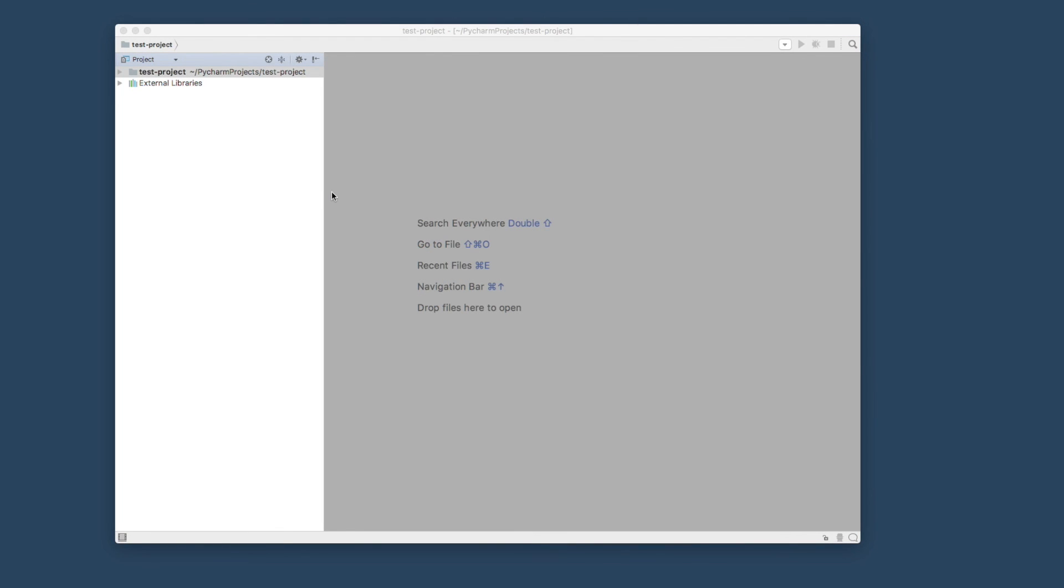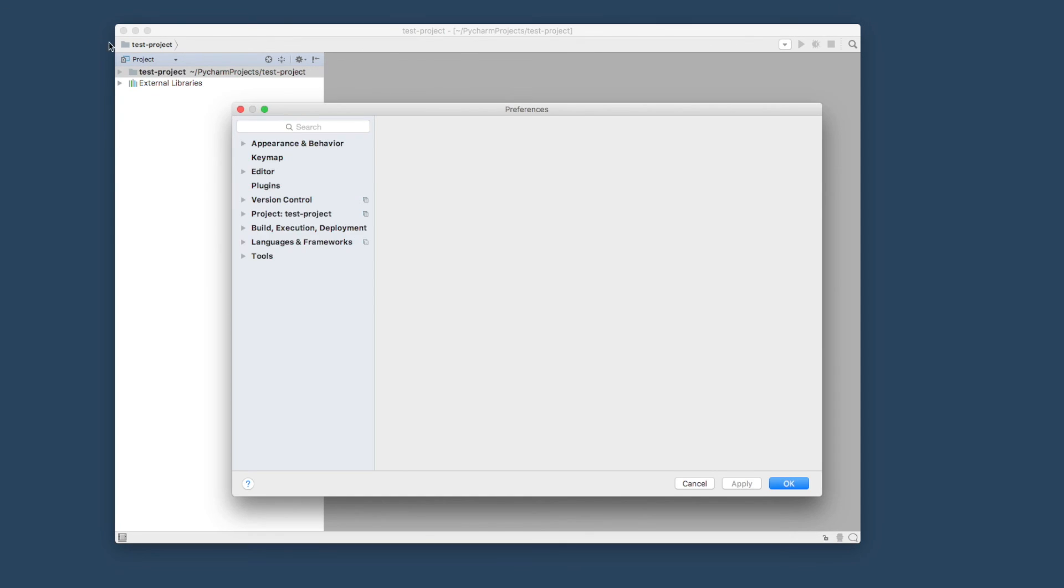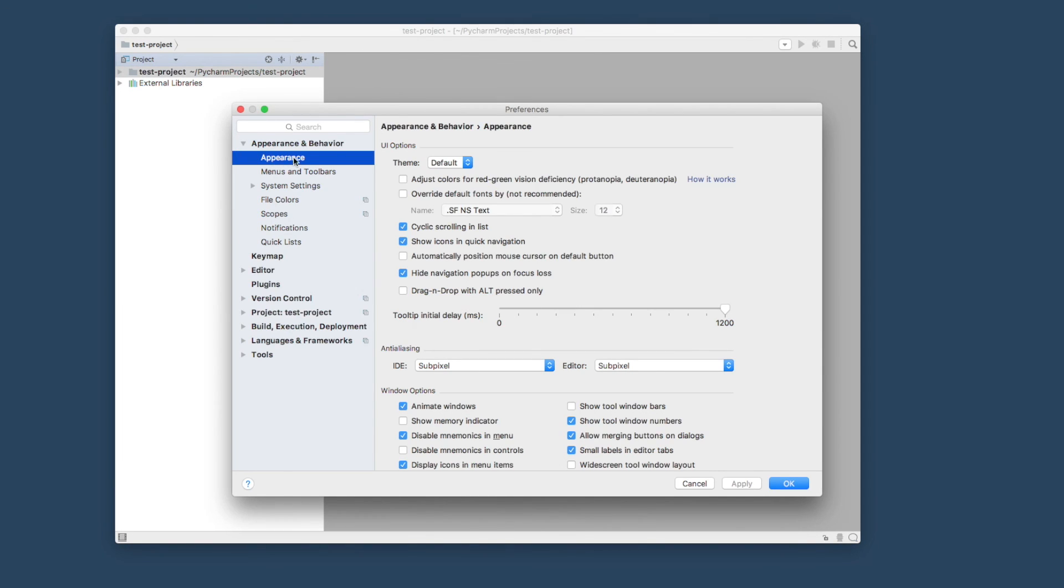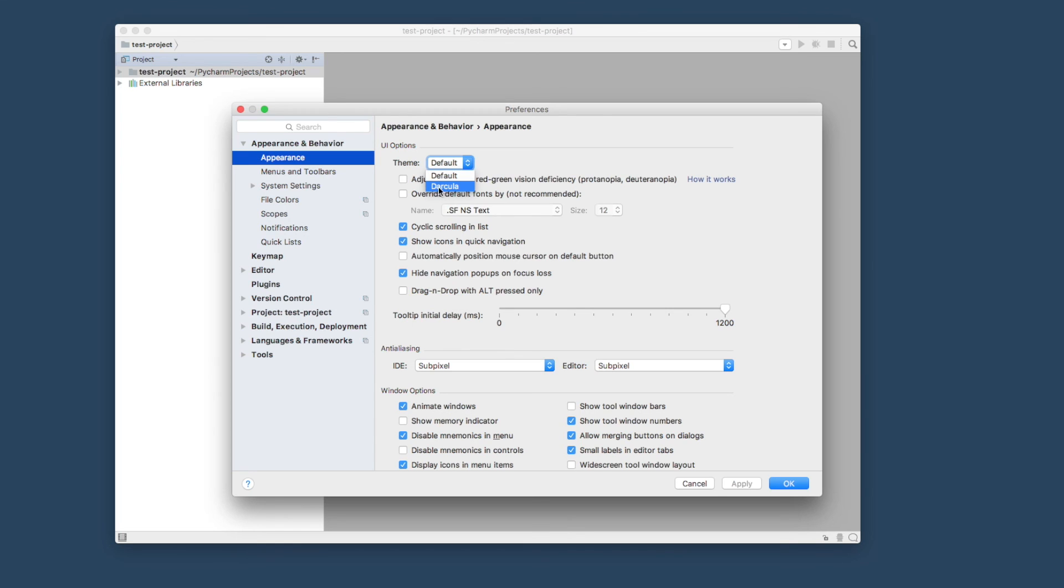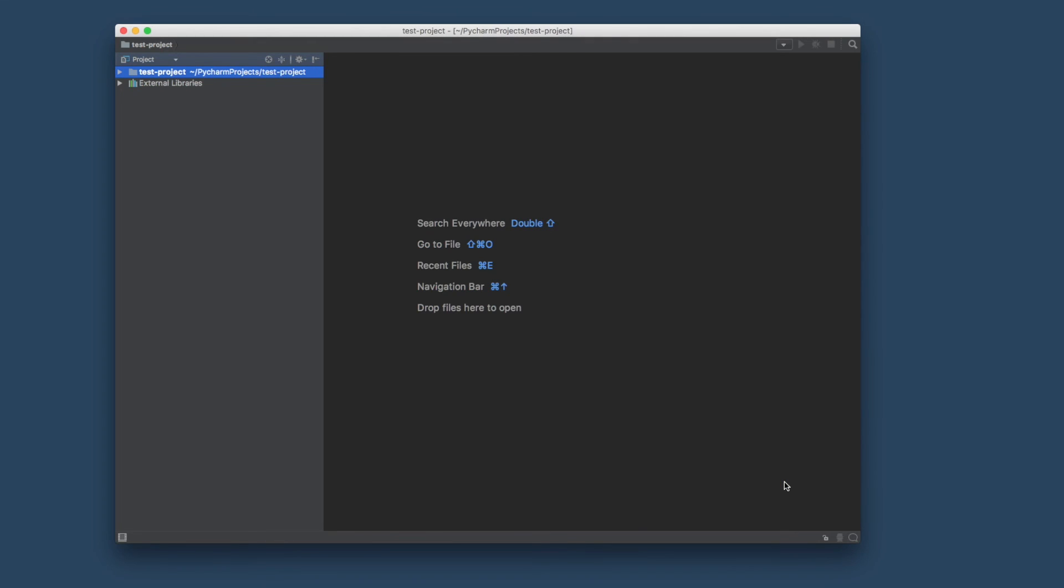Now what I want to do is just change the theme of PyCharm. I'm going to go to Preferences. You'll see here the theme is on default at the moment. I'm just going to simply change that to Darcula. It's just better on my eyes. I prefer the darker themes.